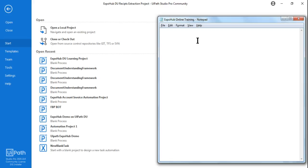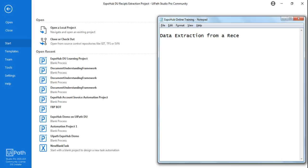Hello and welcome back to XPop channel. I'm Rakesh, and today I'm going to teach you how to extract data from a receipt. We will look at data extraction from a receipt as our topic, using Document Understanding. We are going to learn everything from scratch and build the entire project.